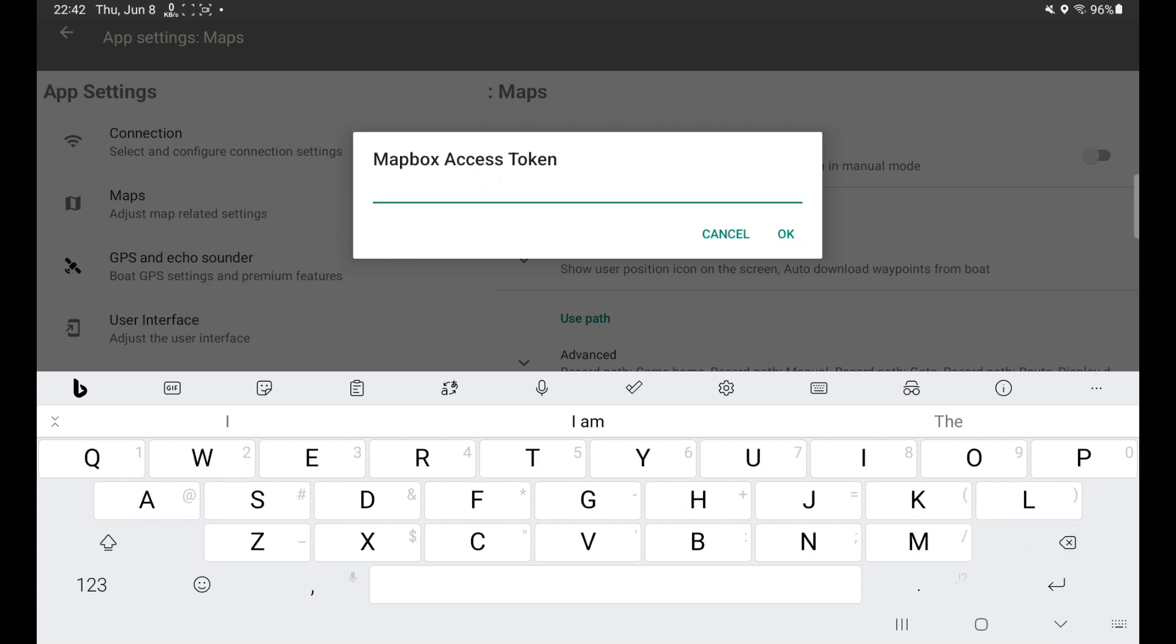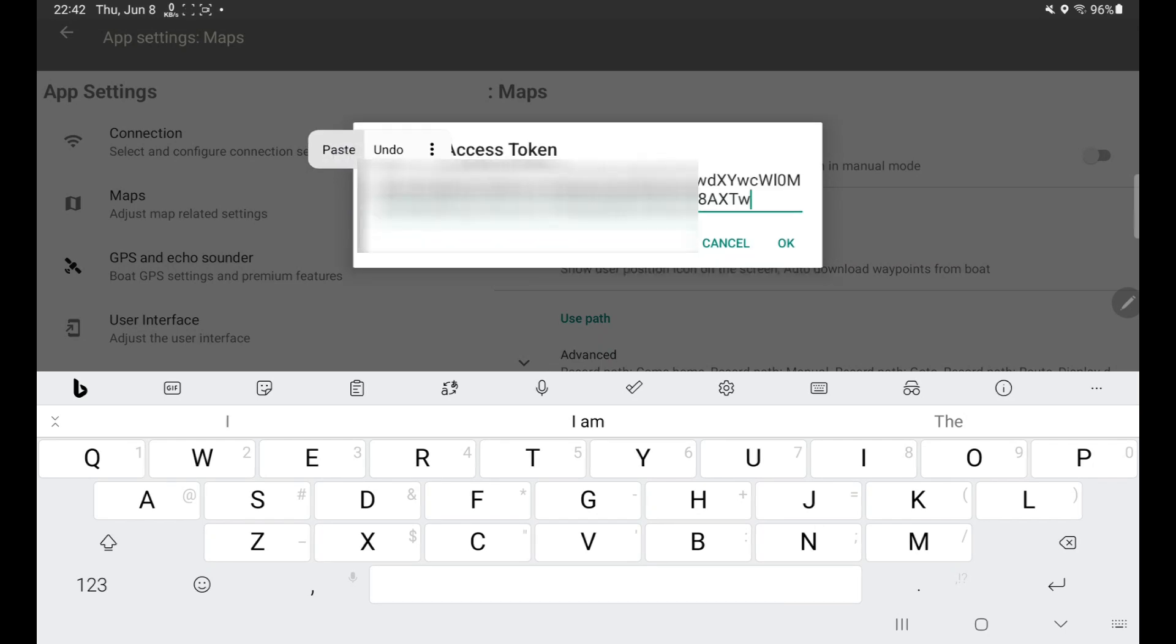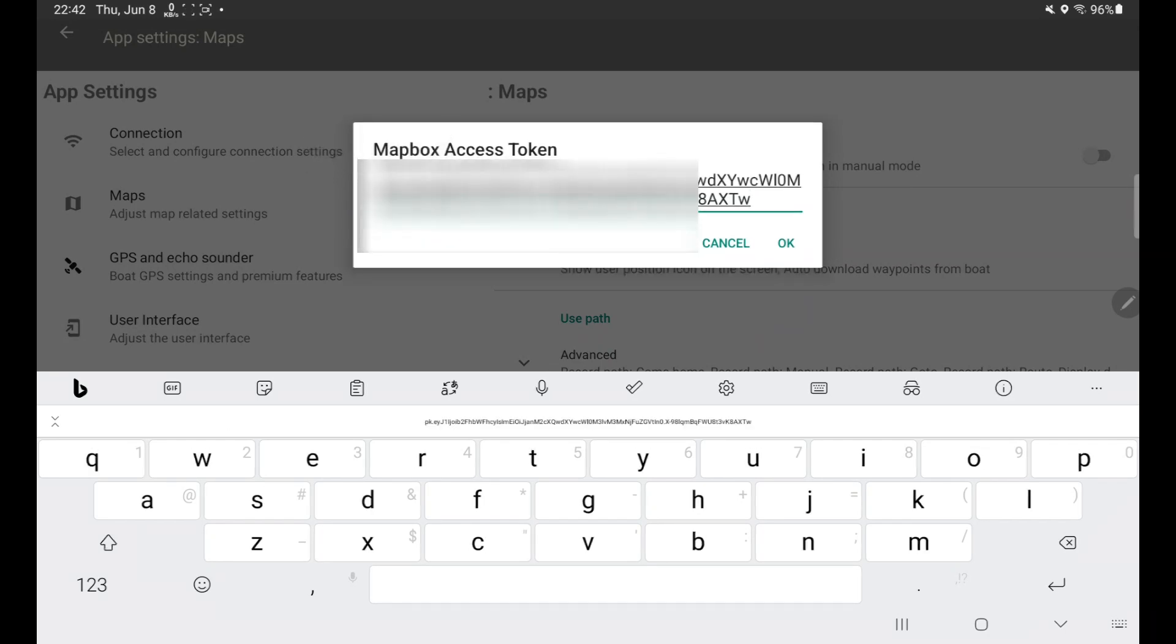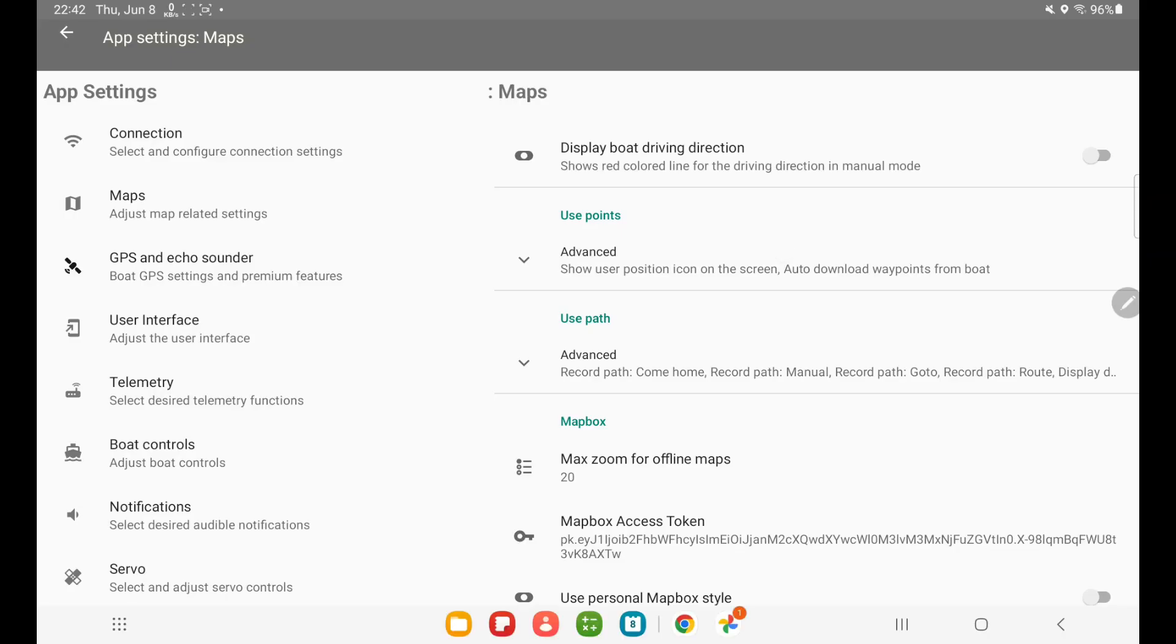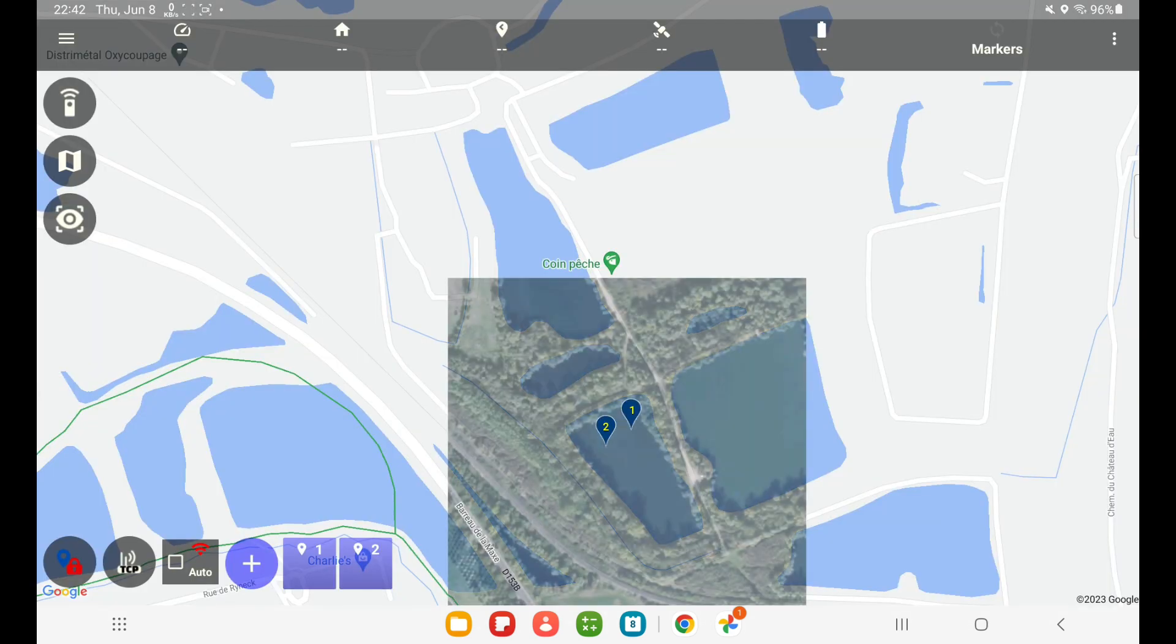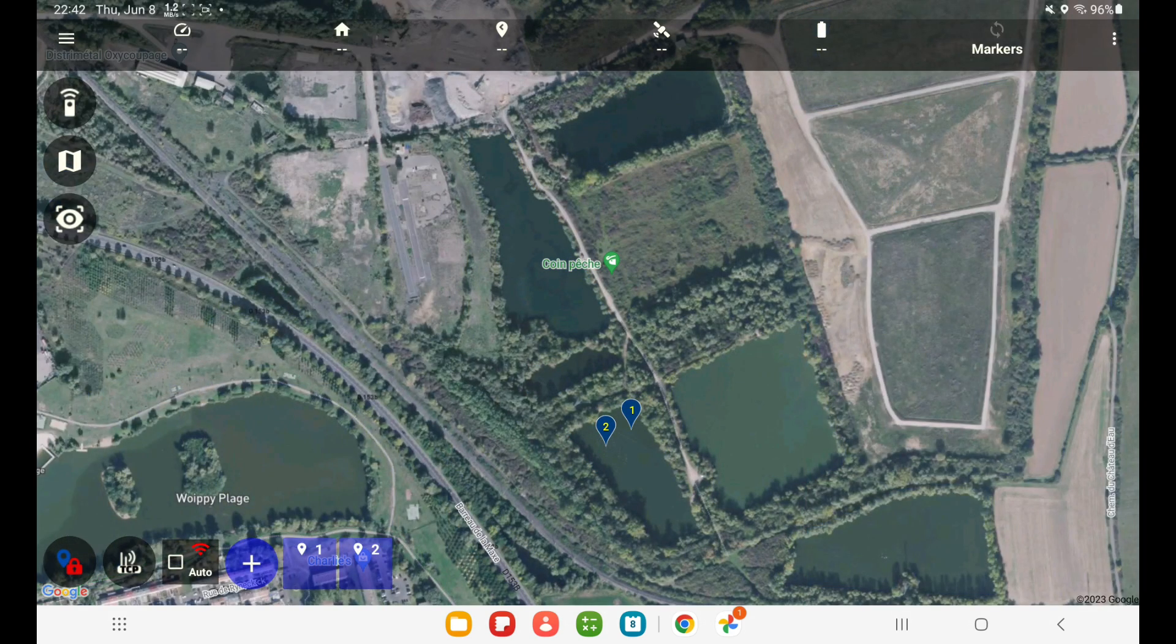And since I copied, I can now long press in this field, and I get the pop-up menu to paste. And I paste. Click OK, and I can exit settings. And now I have Mapbox maps.